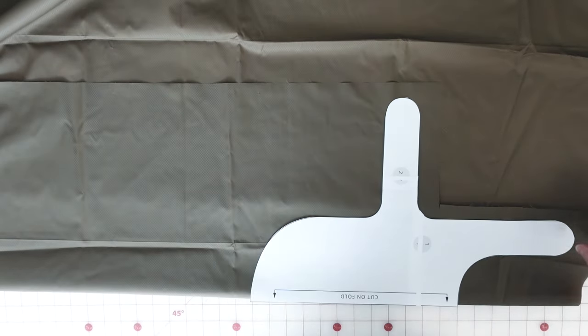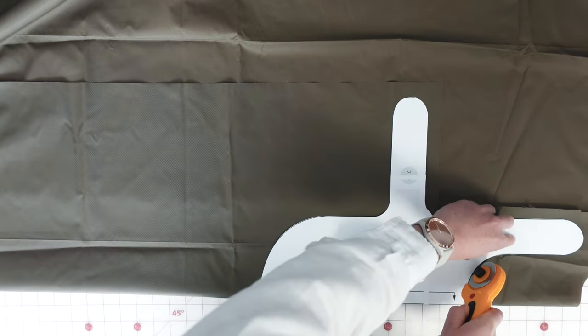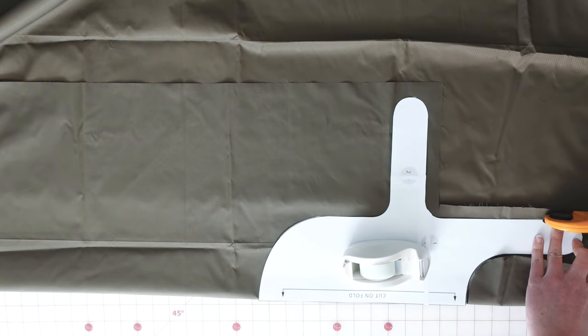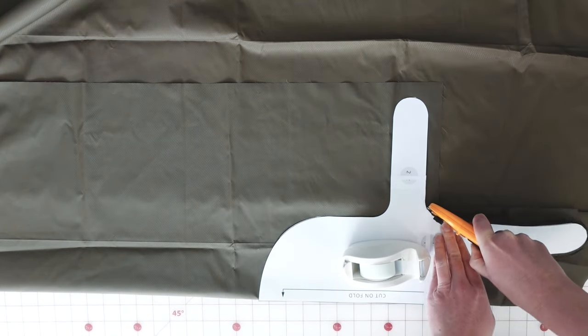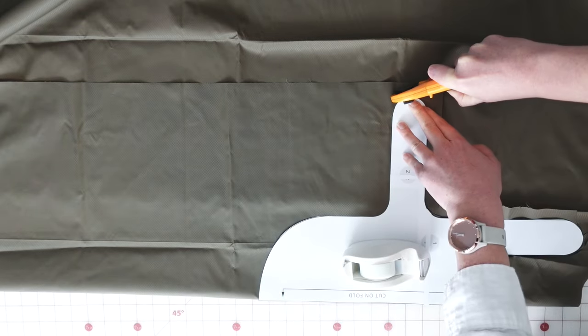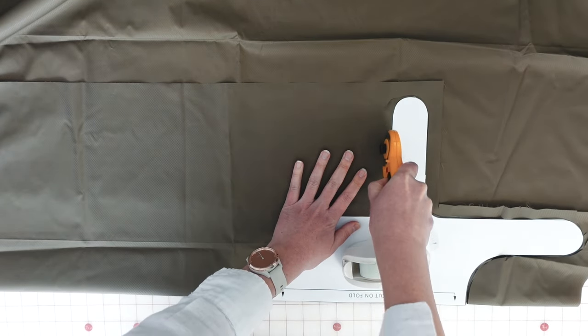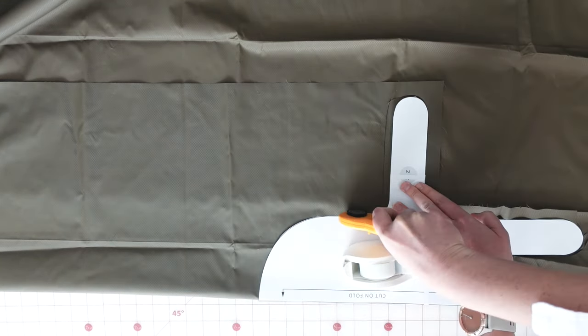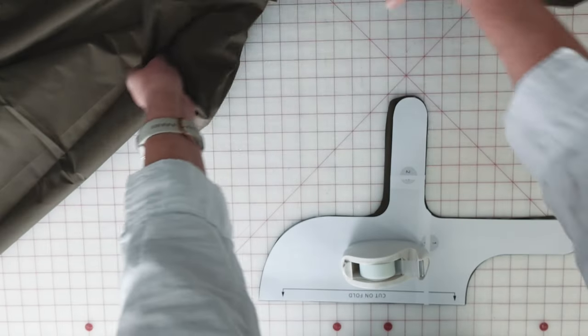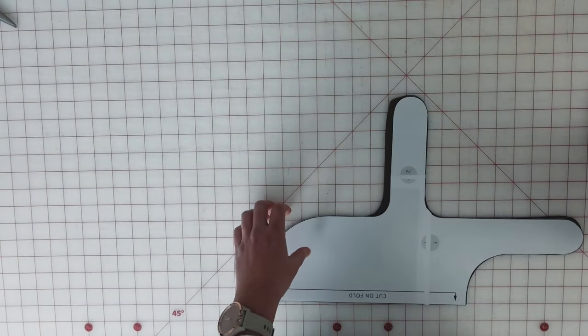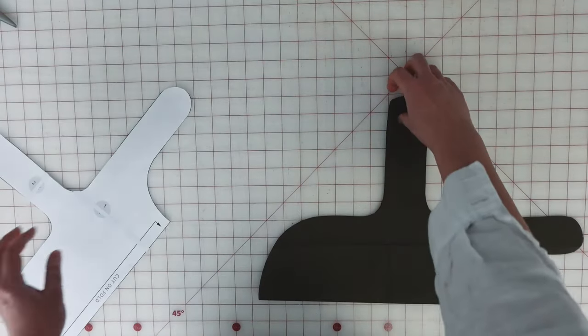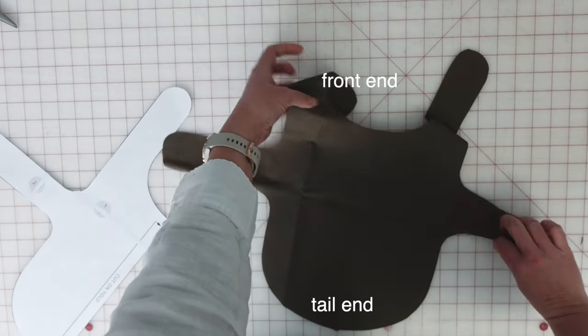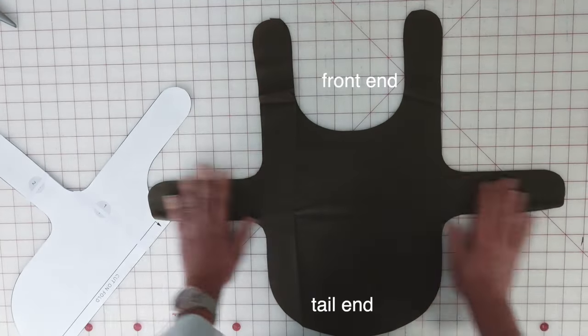This coat will have two layers, an exterior layer and a lining layer. I'm cutting the exterior layer first out of some ripstop nylon that I had left over from my puffy coat project. So now Huxley and I will have matching coats for winter. I'm using my rotary cutter for this because it just makes it a little bit easier. I'm cutting this on the fold so that when I open this up, I will have the basic outline of his jacket.